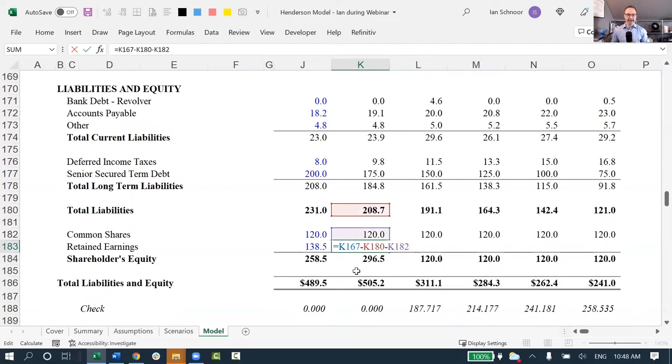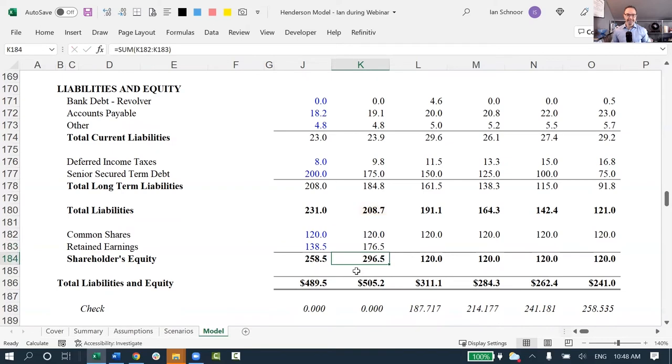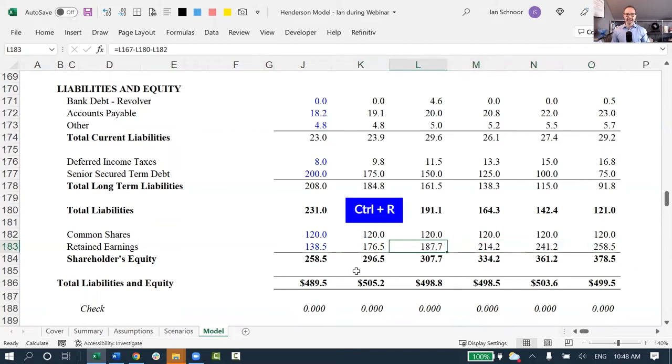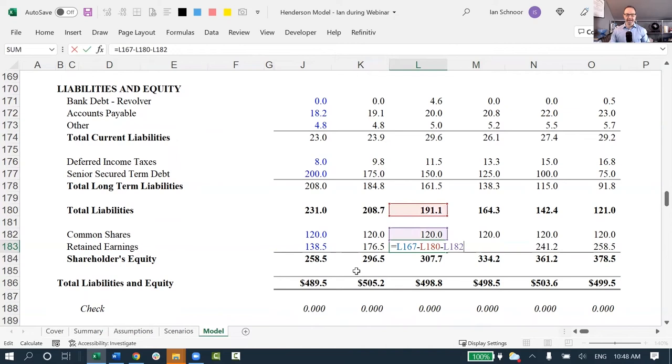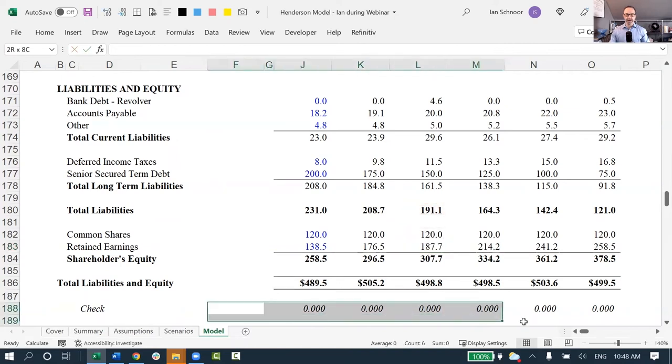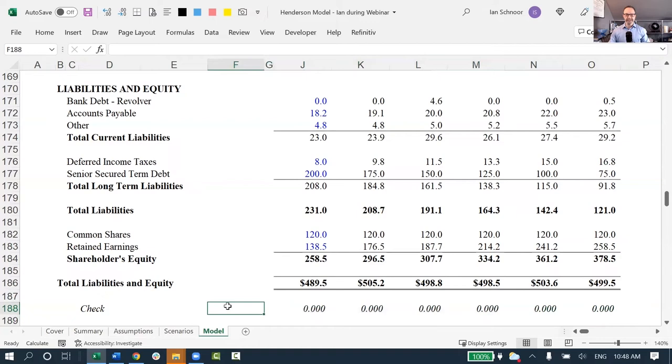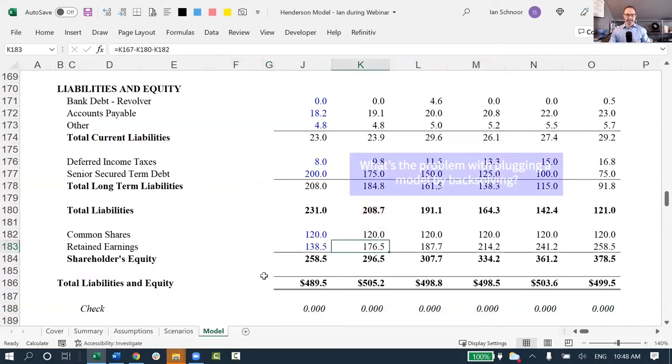I'm taking the assets, minus the liabilities, and any other equity rows, and the difference, of course, will be retained earnings, and if I copy this over by selecting the entire row, and then press control-R, control-R copies to the right, take a look, of course, now in every single year, my balance sheet balances. We can see zeros all the way across the board at the bottom, which indicates that it's in balance, but the problem is, this is wrong. I am forcing it to balance with this plug.